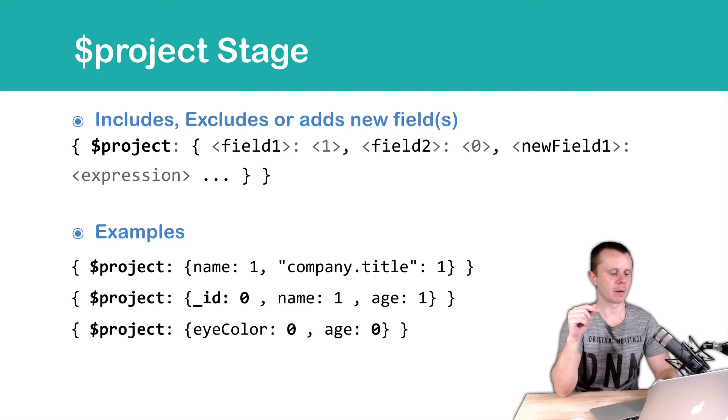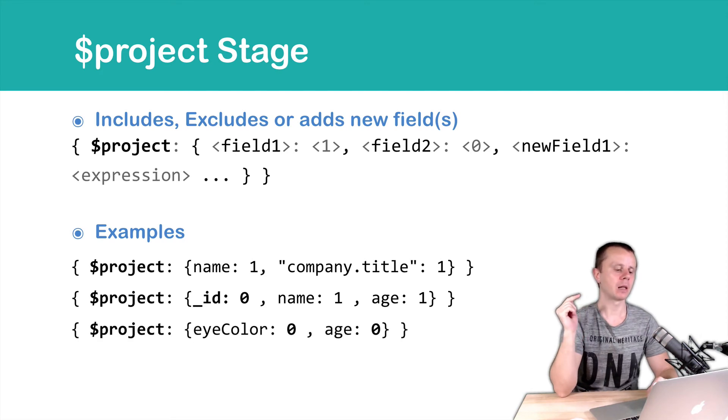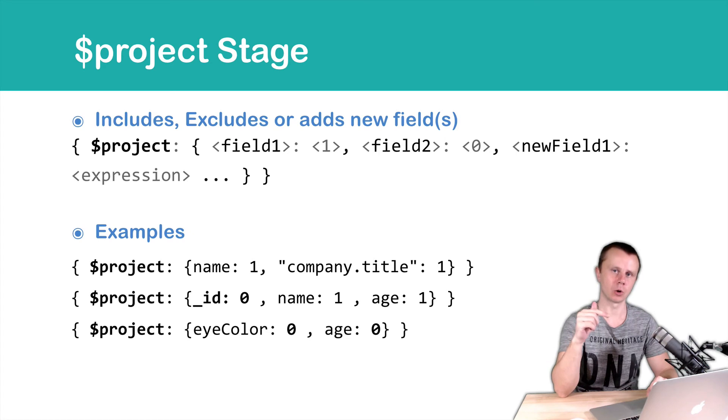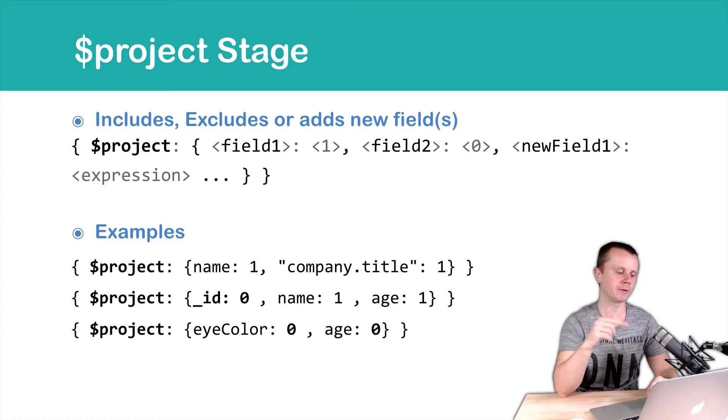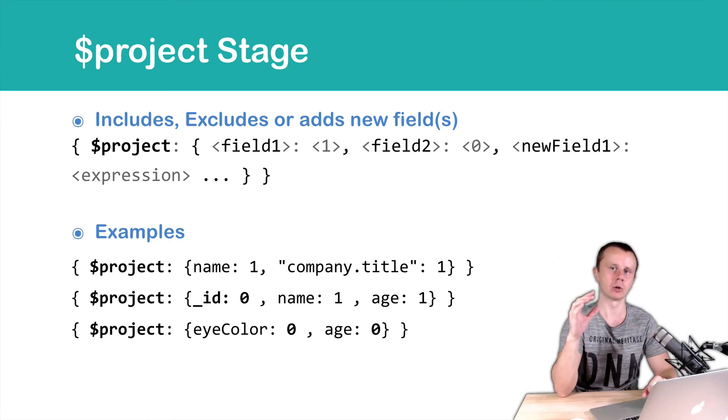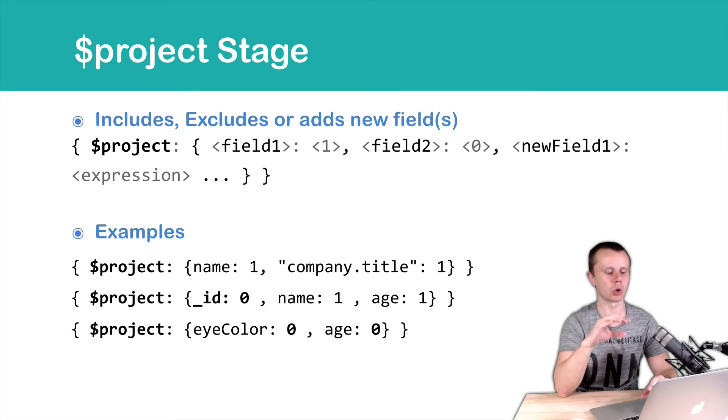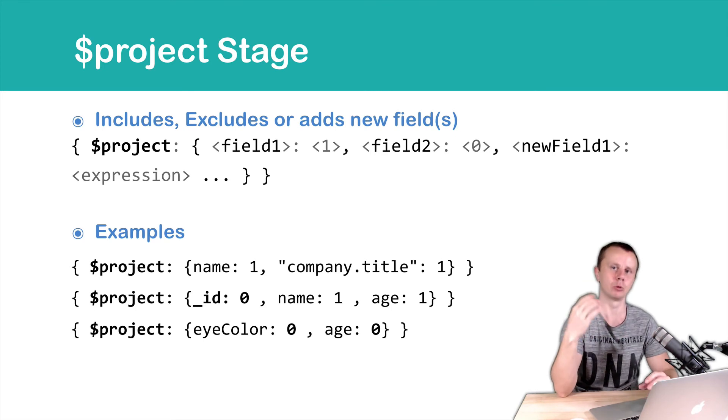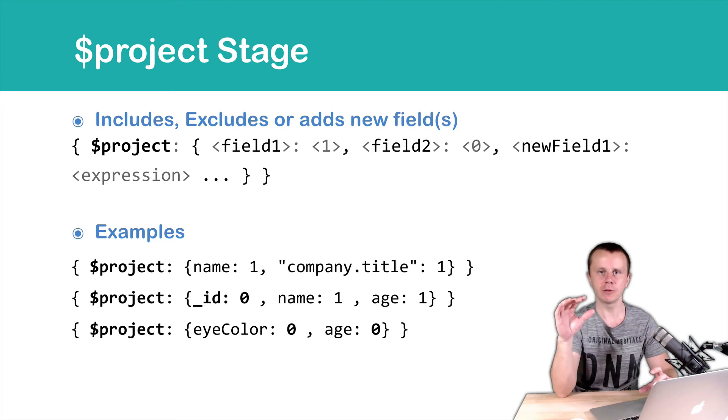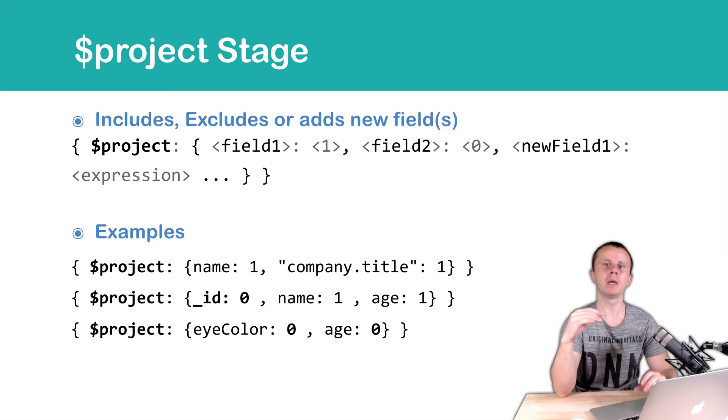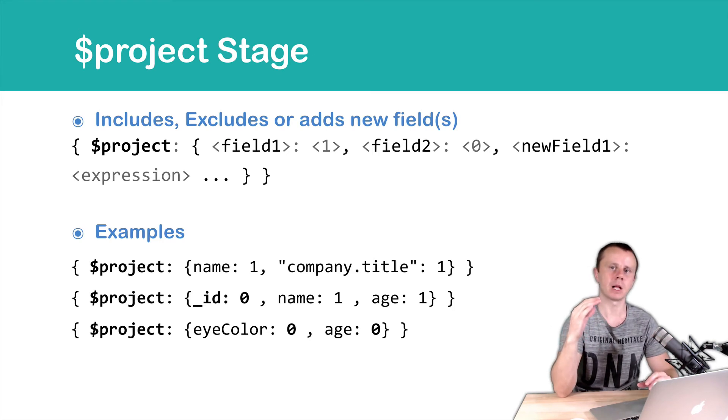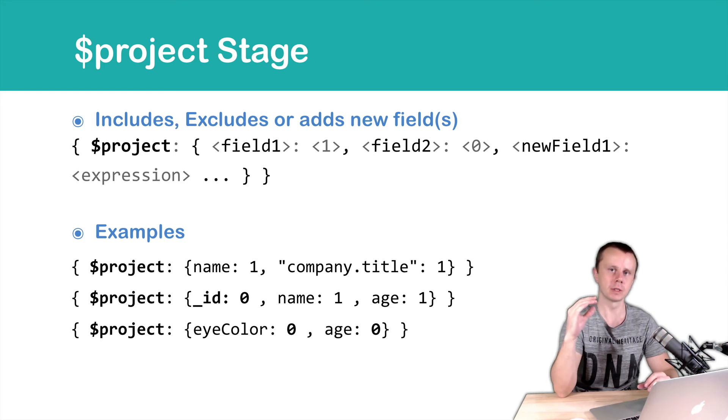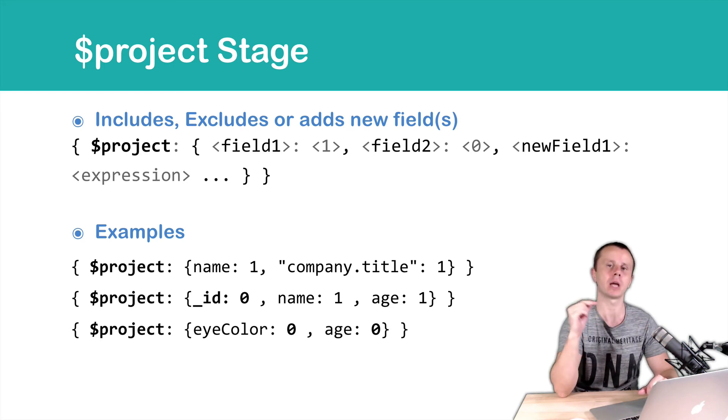Next example, eyeColor 0 and age 0. If all fields that you specify in the project operator are zeros, it means that those fields will be excluded and all other fields will be included. So we will get as a result documents with all fields except eyeColor and age. Underscore id will be also included by default.